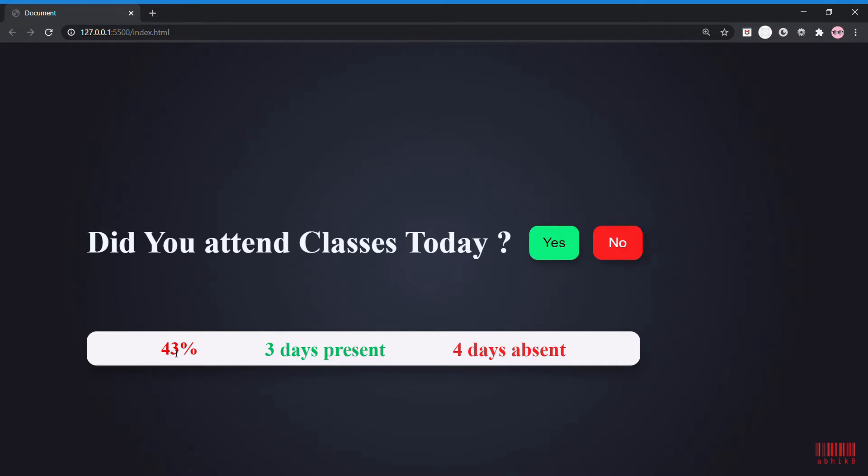Let me show you how this will work. If I press yes, then it will update in real time as you can see - four days present and 50 percent attendance. These buttons get hidden because I cannot update for today.